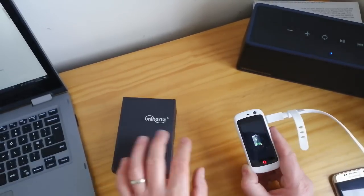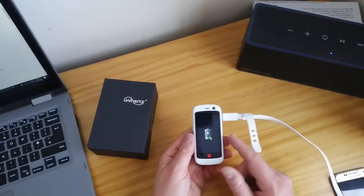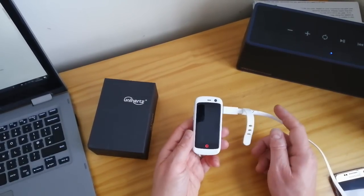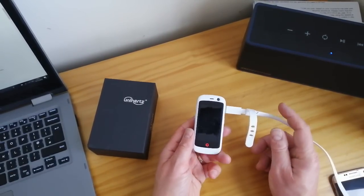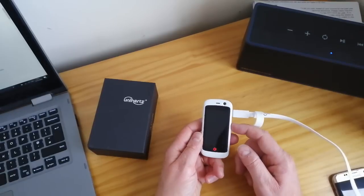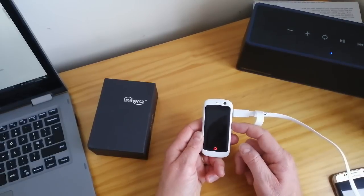Now before we get to the Atom, I'll just show you the previous model which is the Unihertz Jelly Pro, which is this little white phone here.